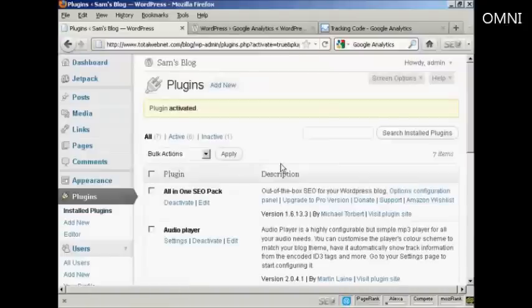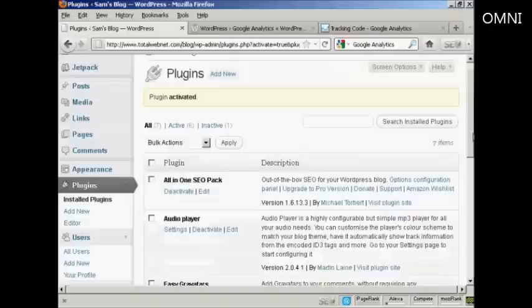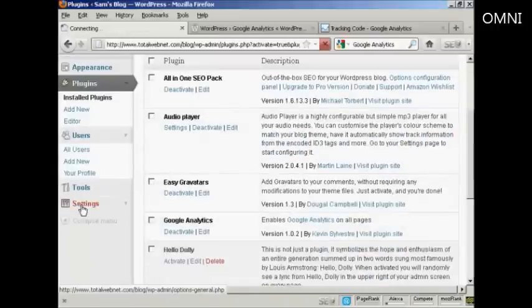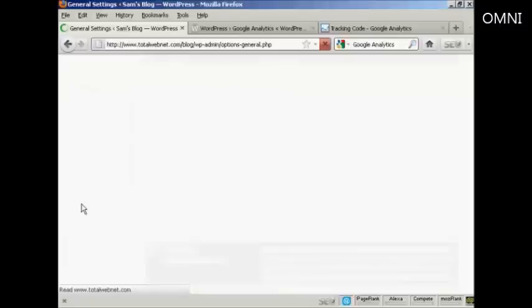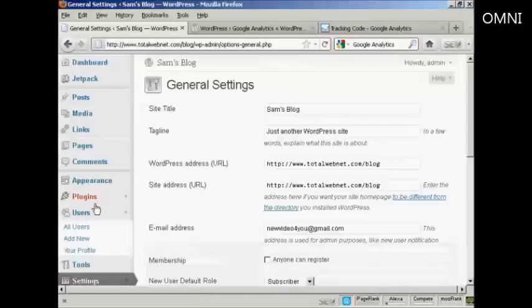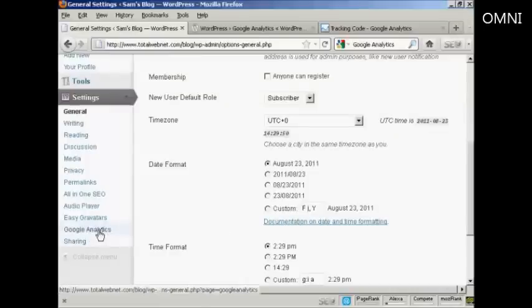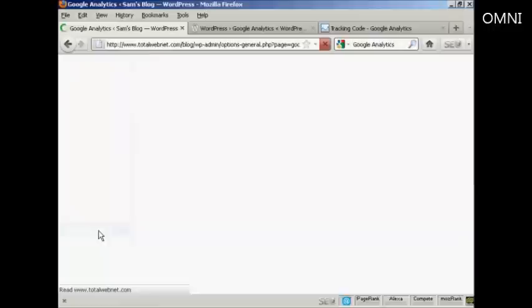And there we go. The plugin is activated now. What I have to do is come down here to Settings. You'll see it's added a setting here, Google Analytics. I'm going to click on that.